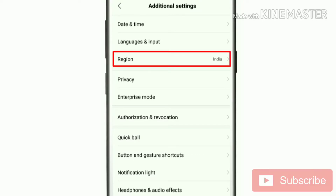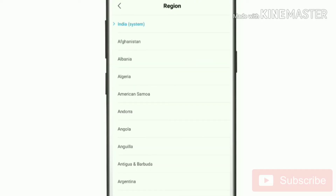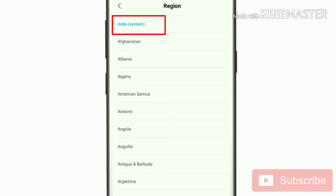Click on the additional reason and navigate through the system settings in India.